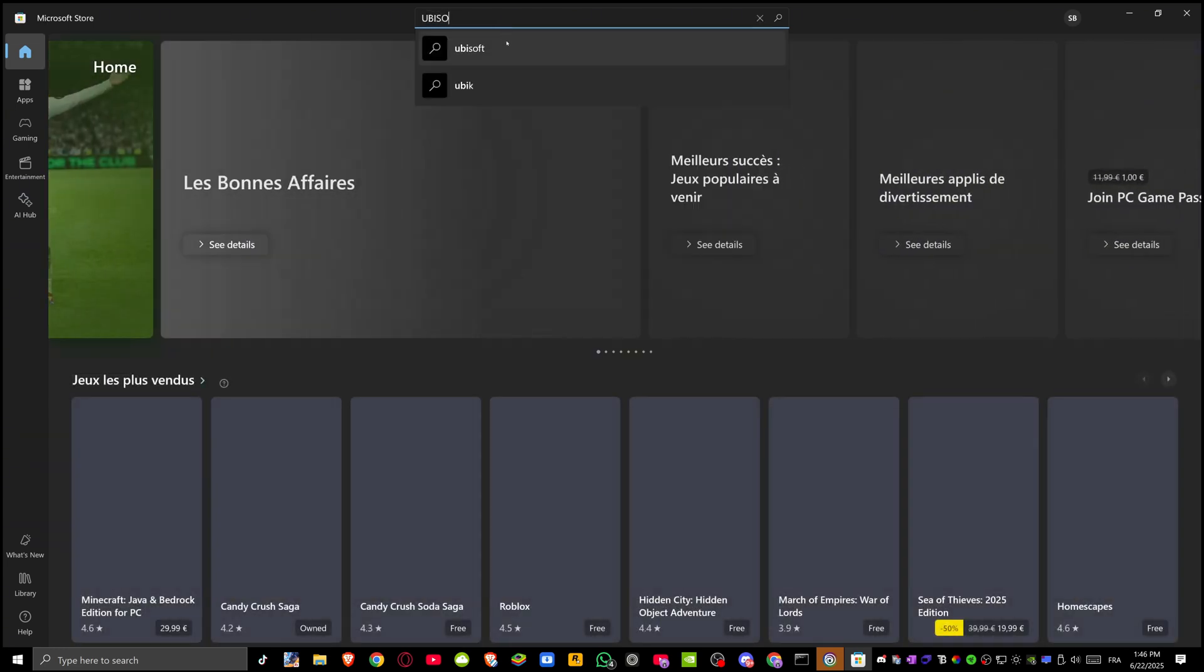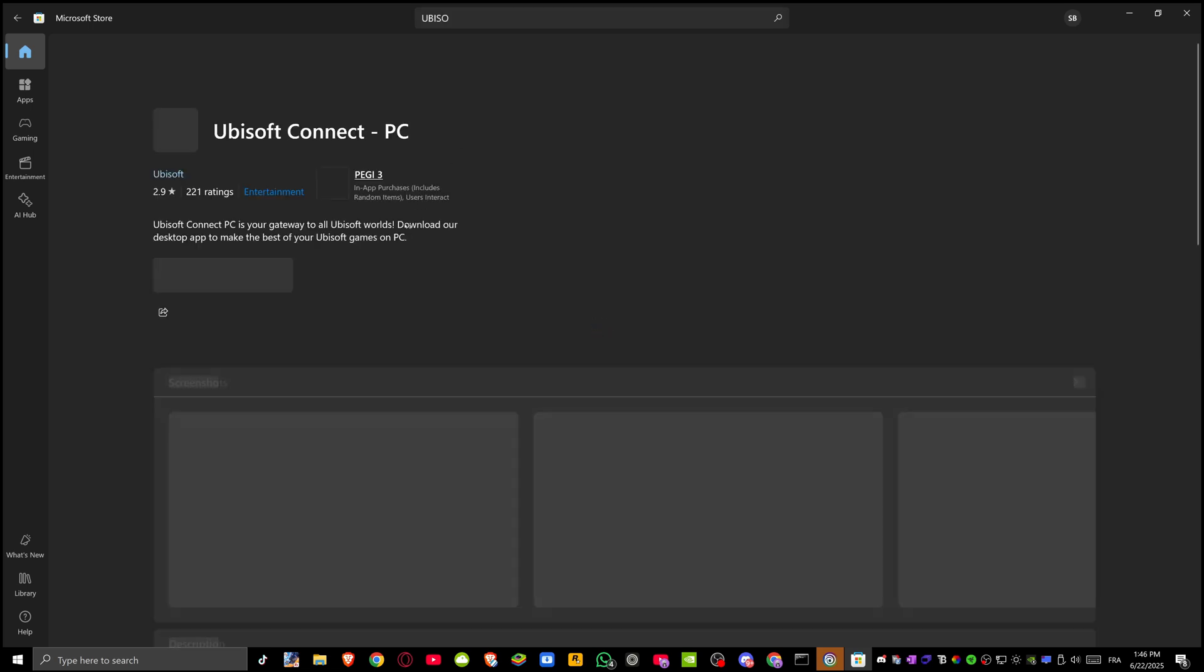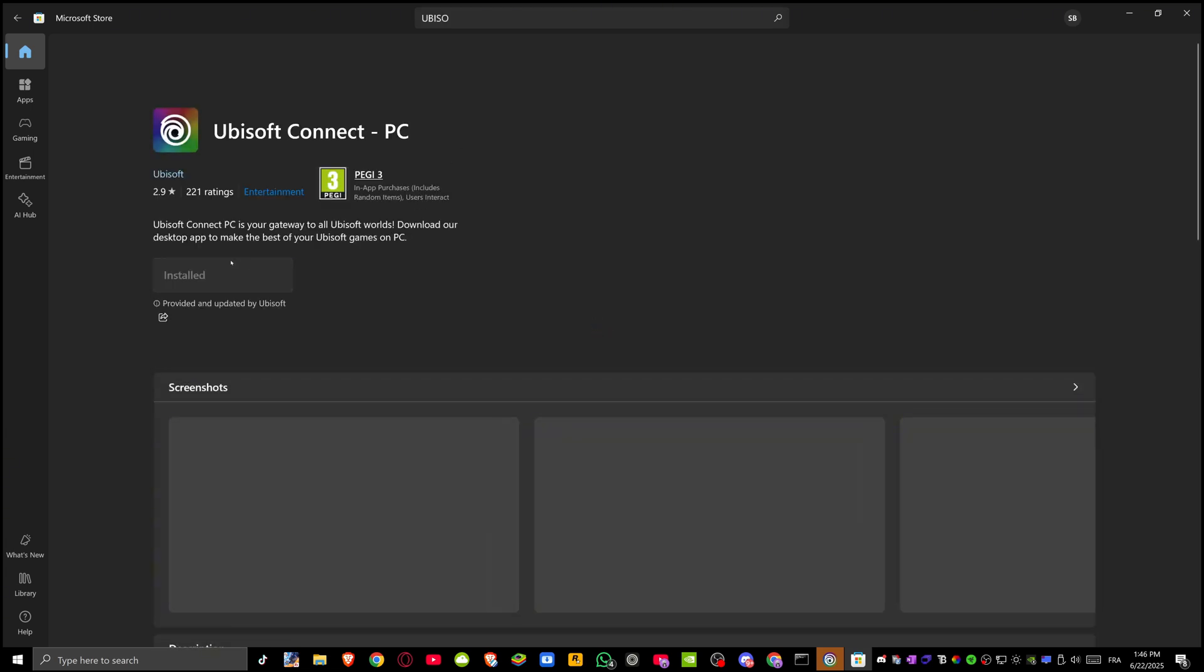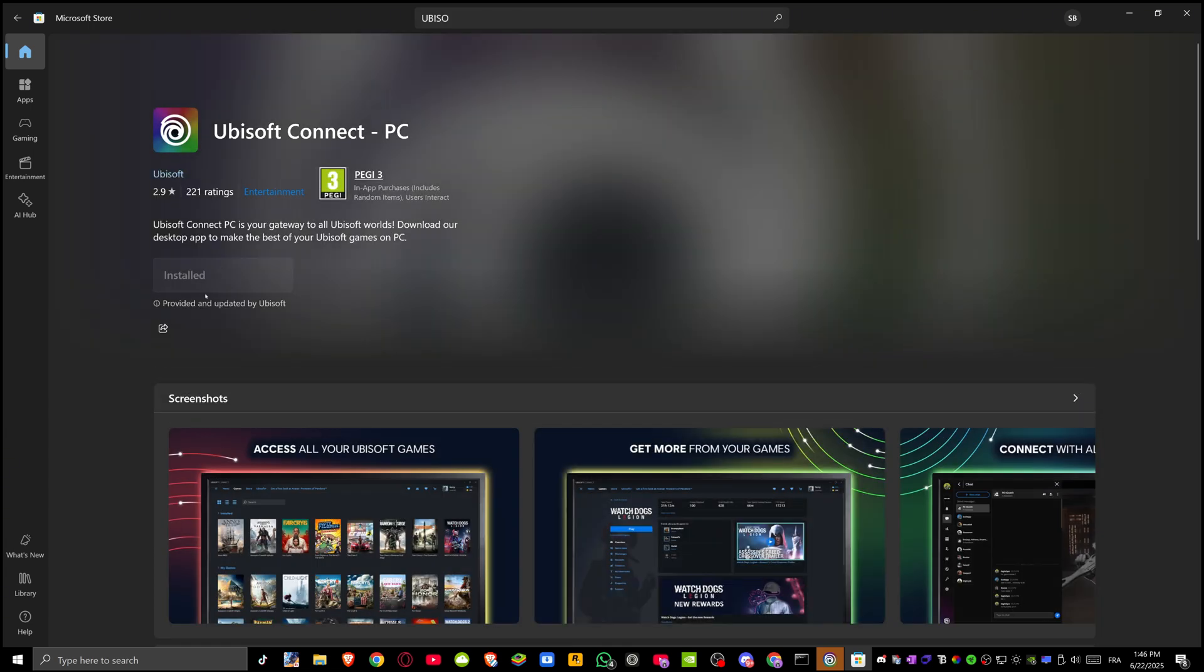To do this, open Microsoft Store and type Ubisoft Connect in the search bar. After doing this, click install and wait for Ubisoft Connect to download.